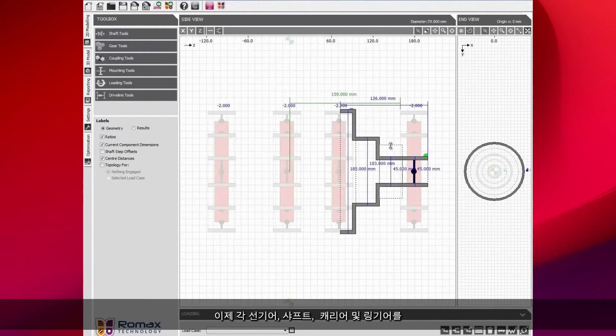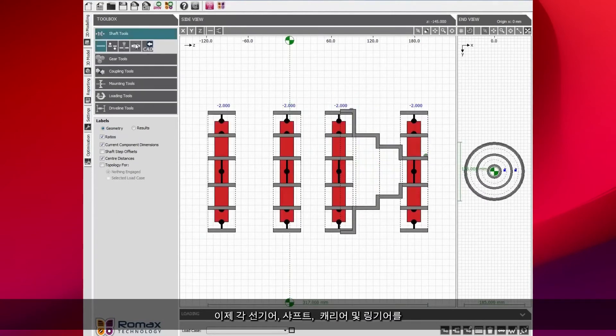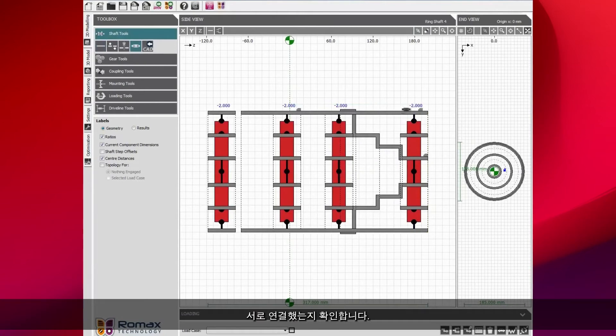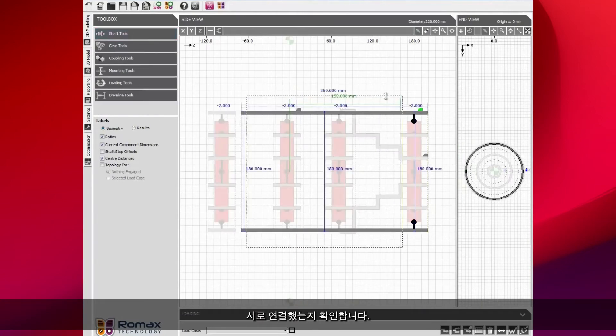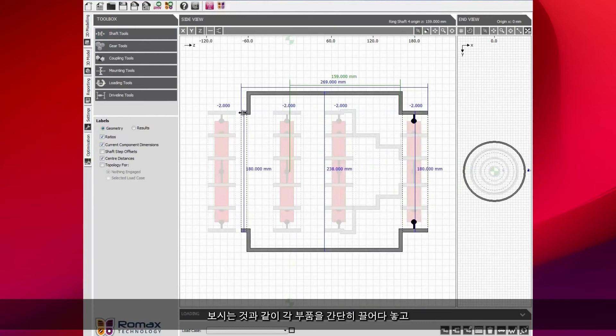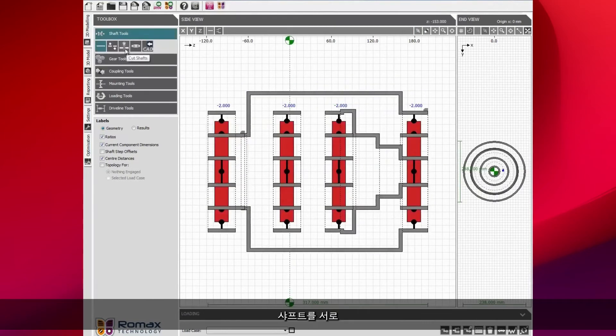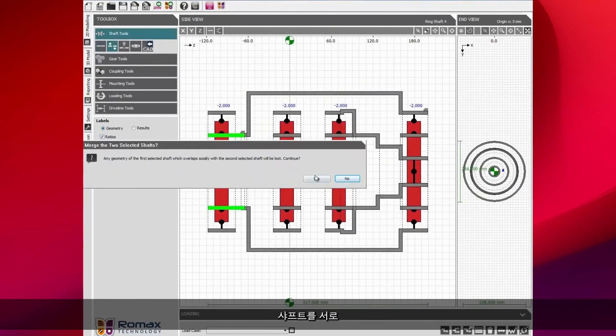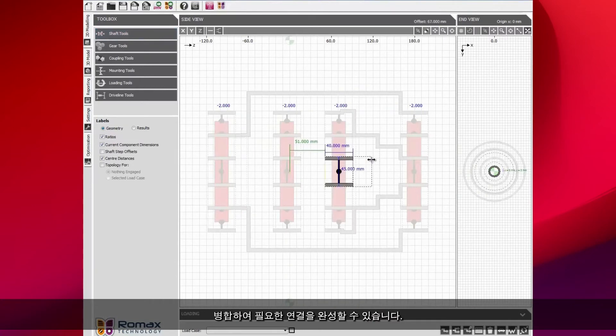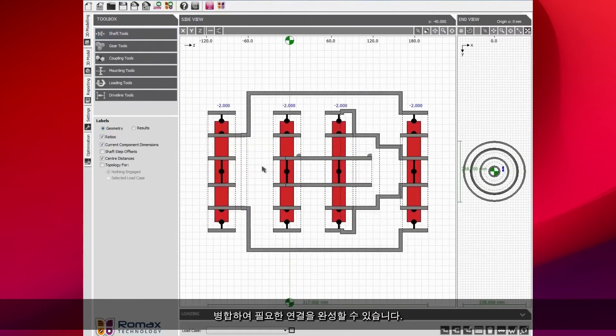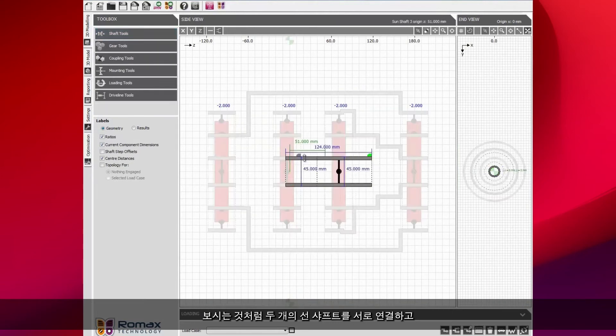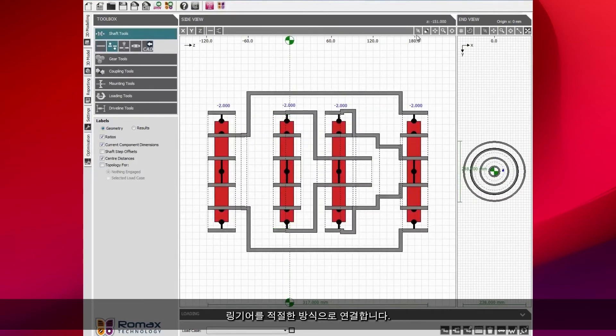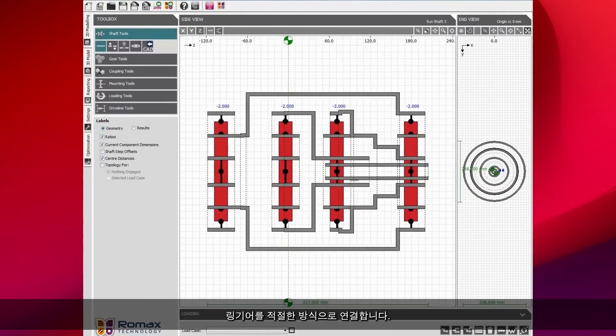We're just going to go through now dragging and dropping each of the sun shafts, the planet carriers, and the ring gears to make sure that we have the right components connected together. We're simply dragging and dropping each of the components. Then we can merge the shafts together to make the connections that we need. We're connecting the two sun shafts together and we're connecting the planet carriers and the ring gears in the appropriate way.